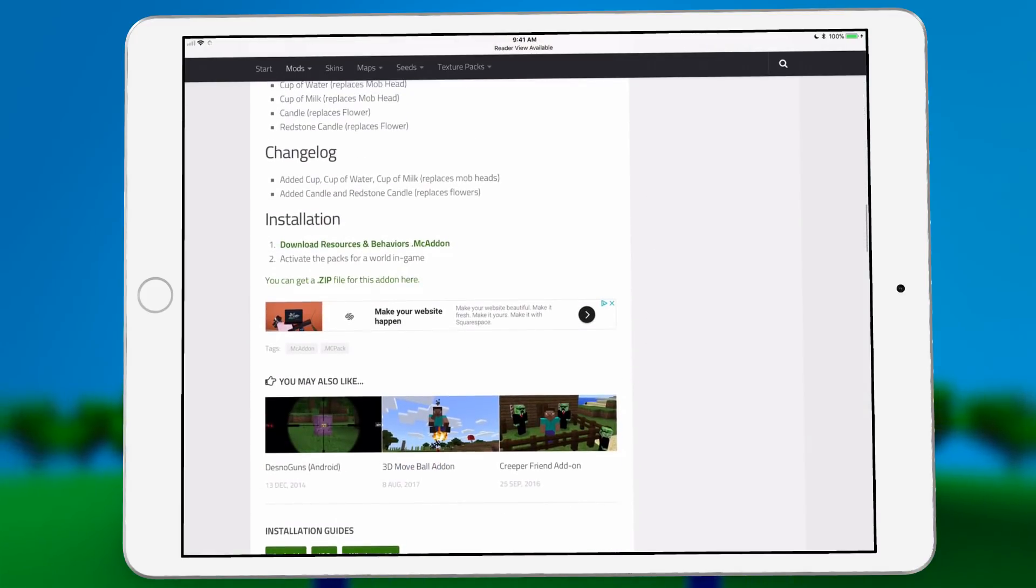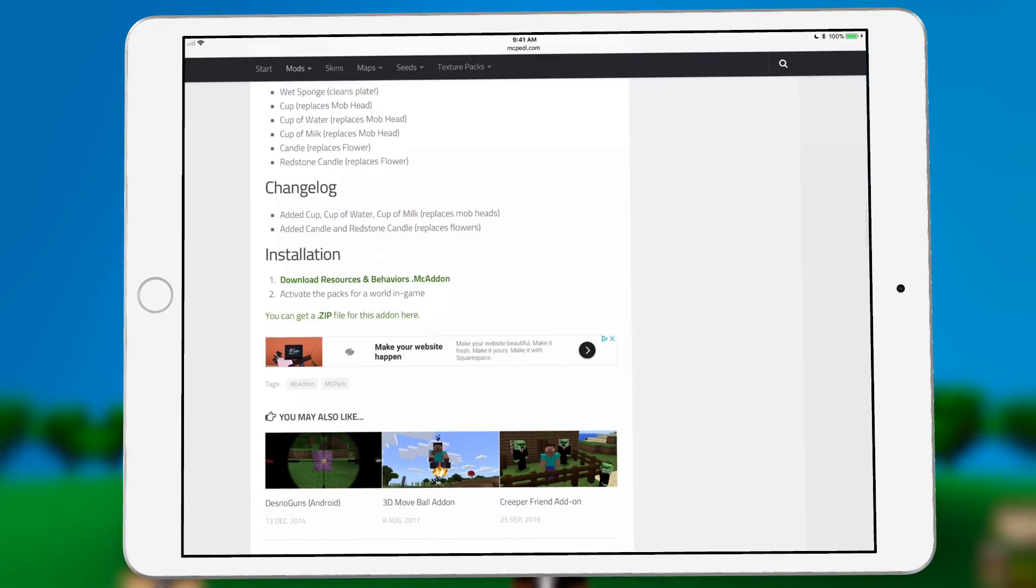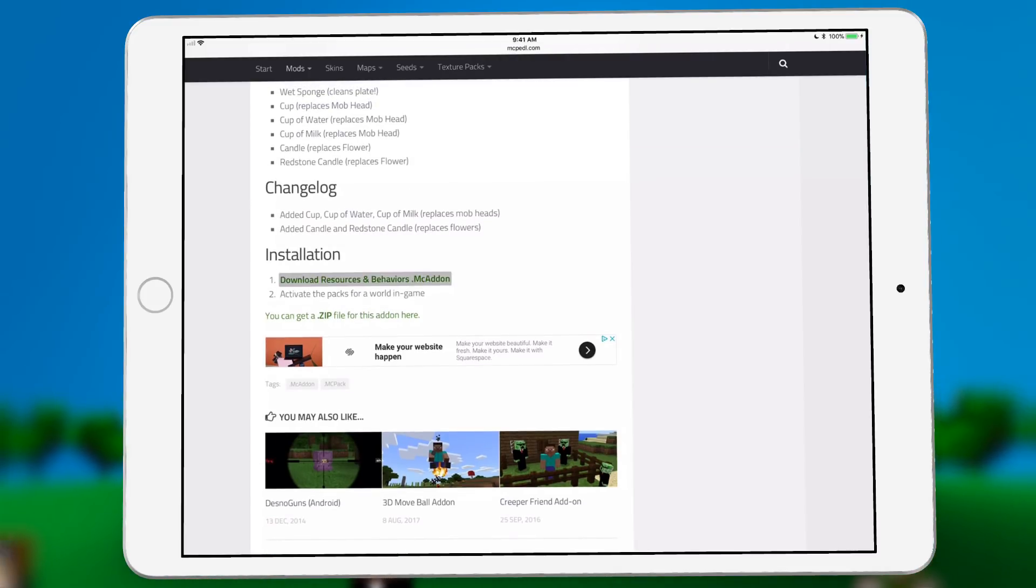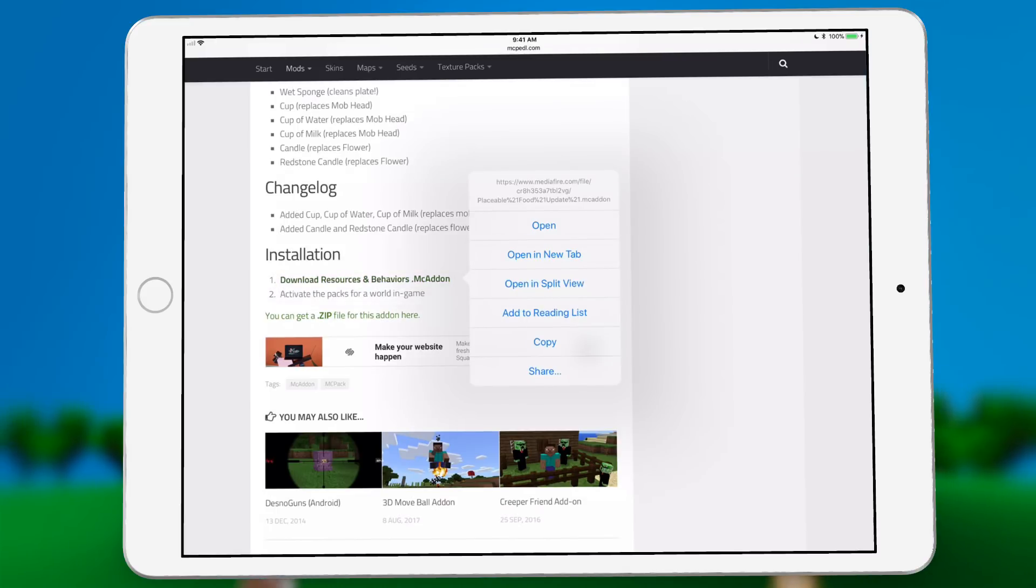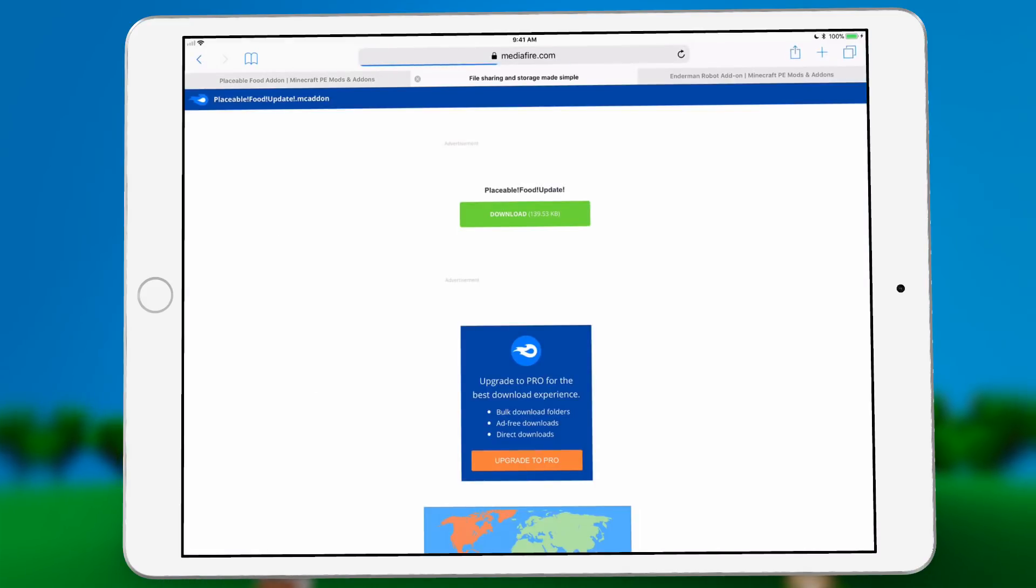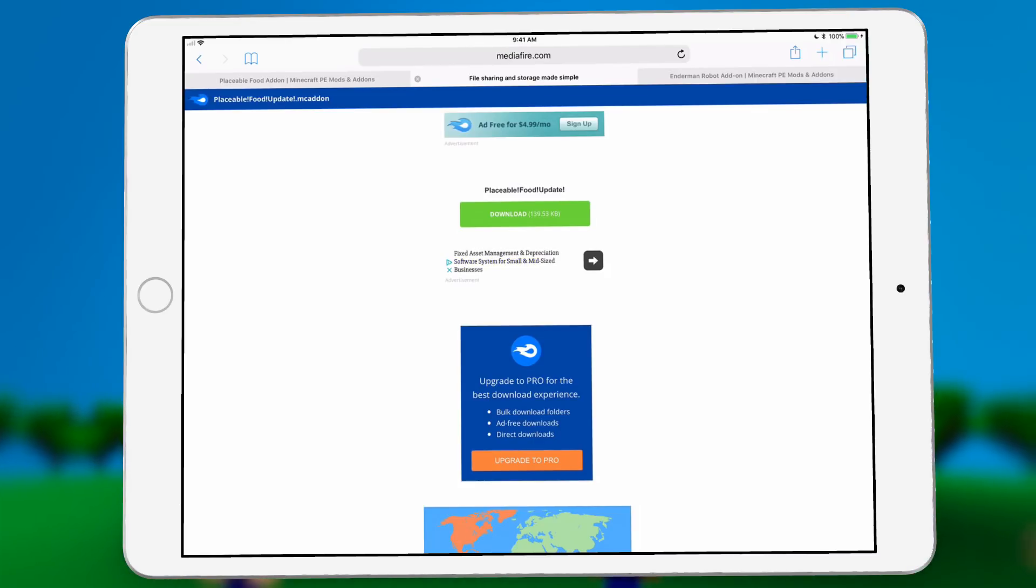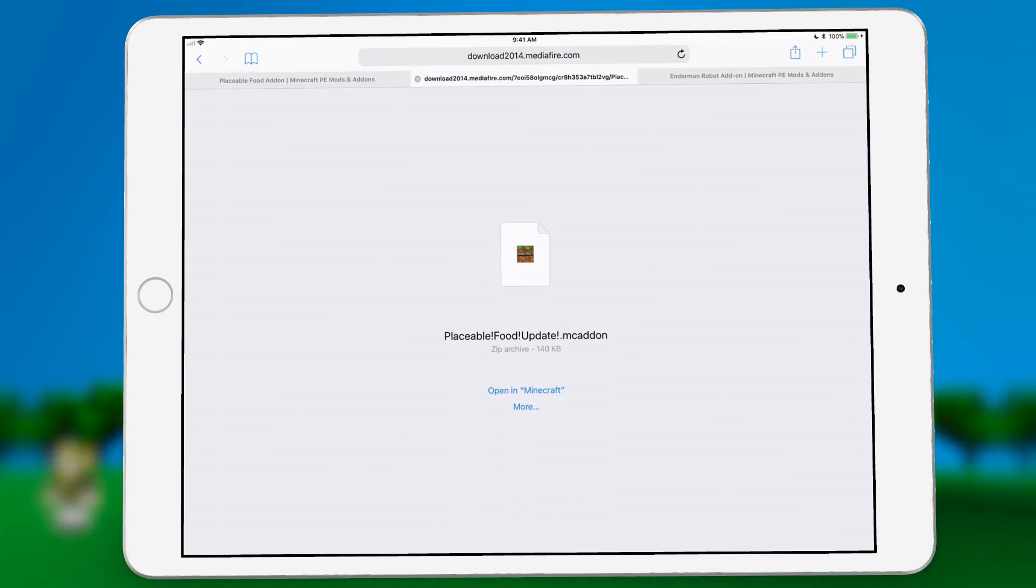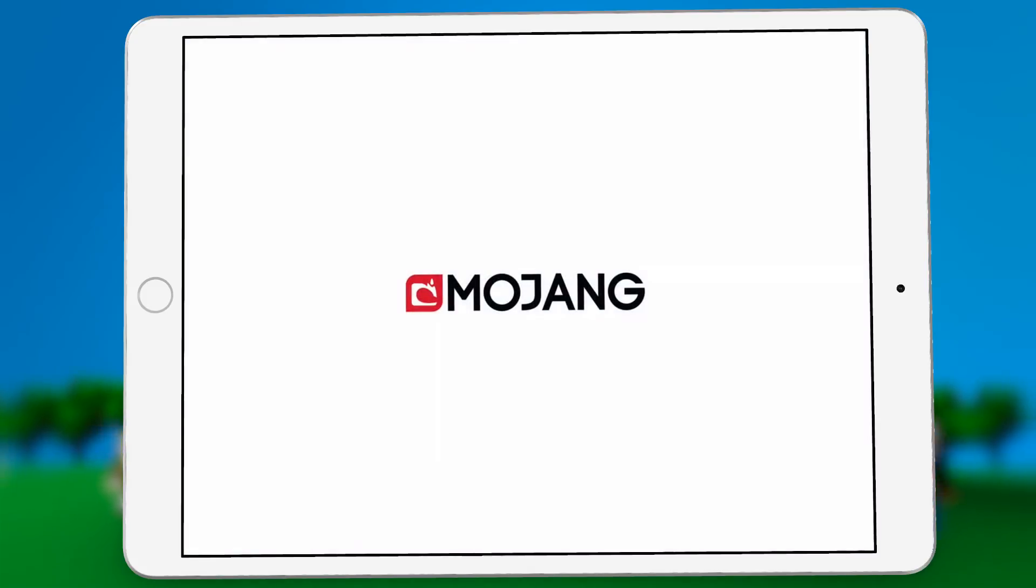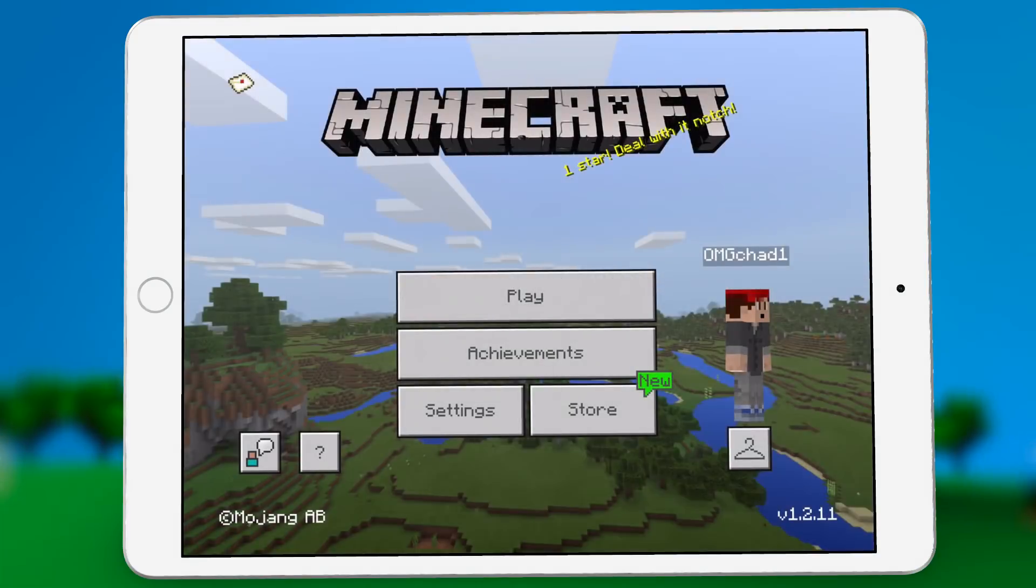In this case, it's very simple because you can see in the installation area, it has download resources and behaviors MC add-on. As long as we go ahead and open that, you don't have to hold that down, you can just click, open in Minecraft, you're brought into the game.